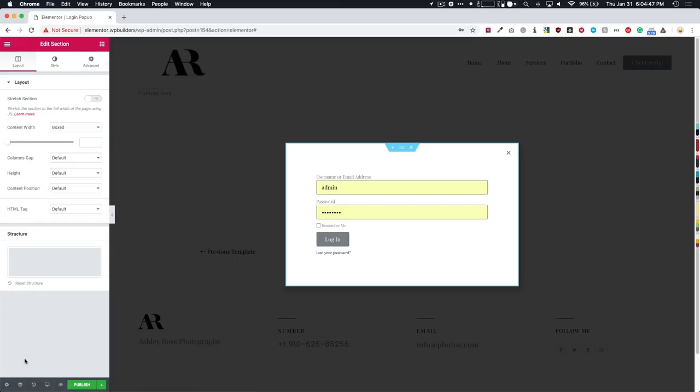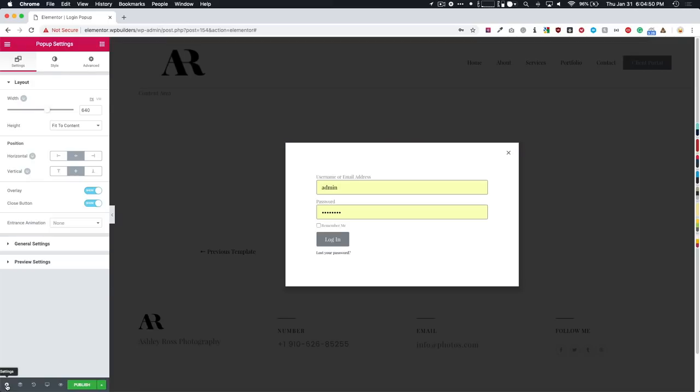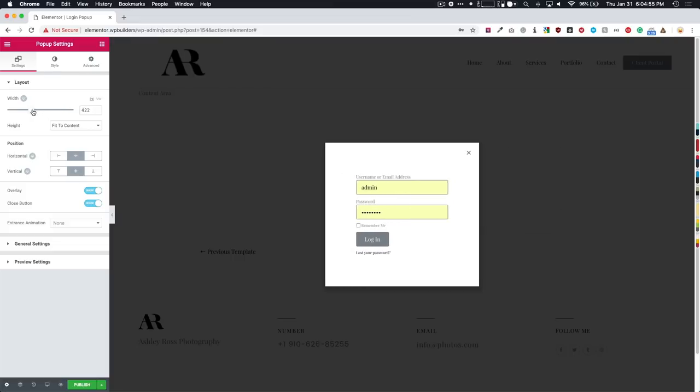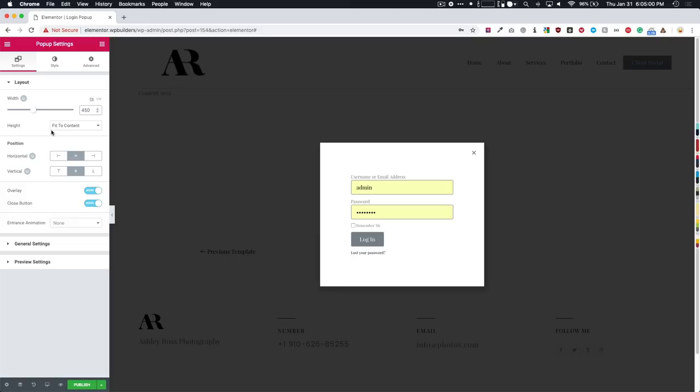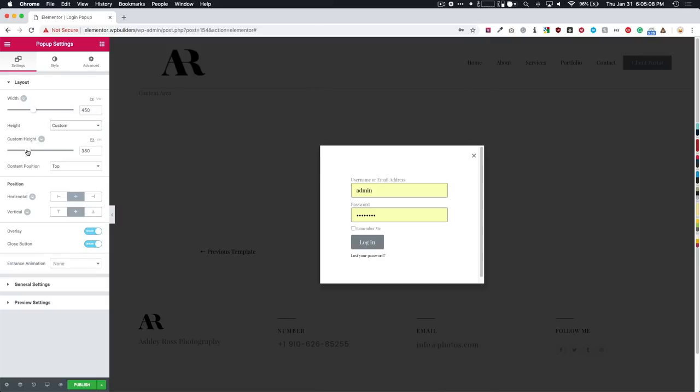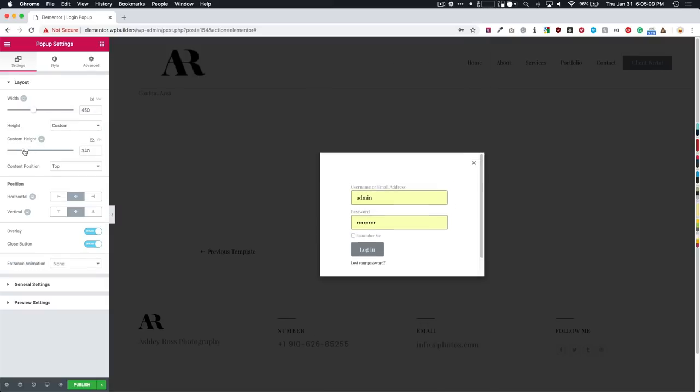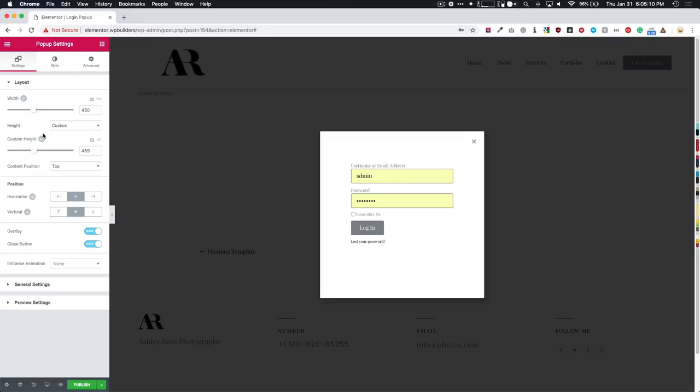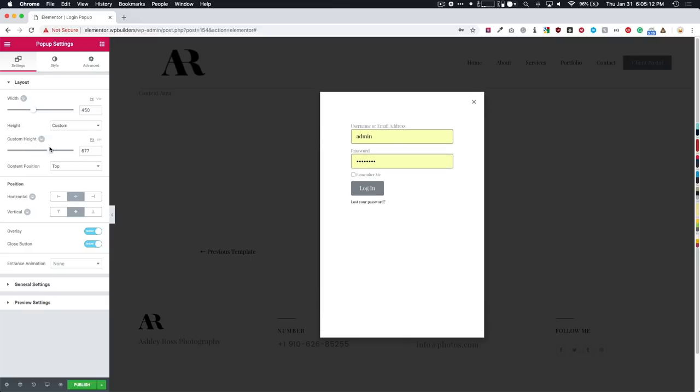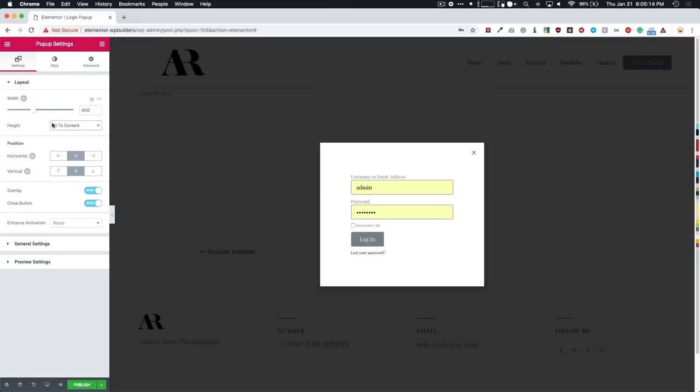Let's go ahead and add 75 just to make it look good. And then all of our popup settings are going to be in the bottom left hand corner underneath this cog. So we can change the width to be whatever we want it to be. About let's just do 450.